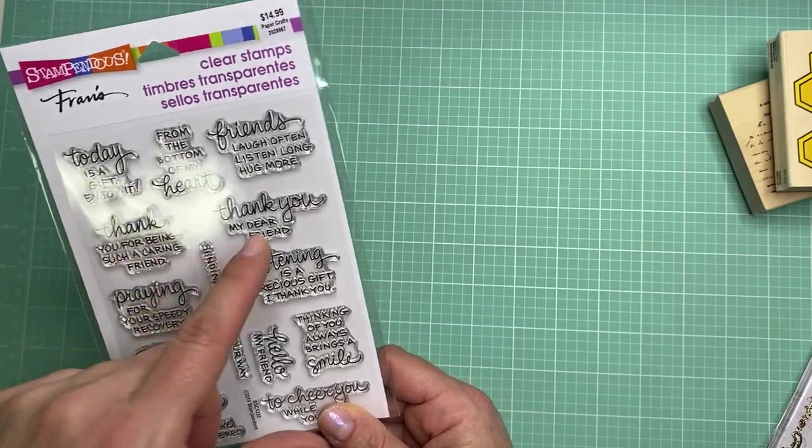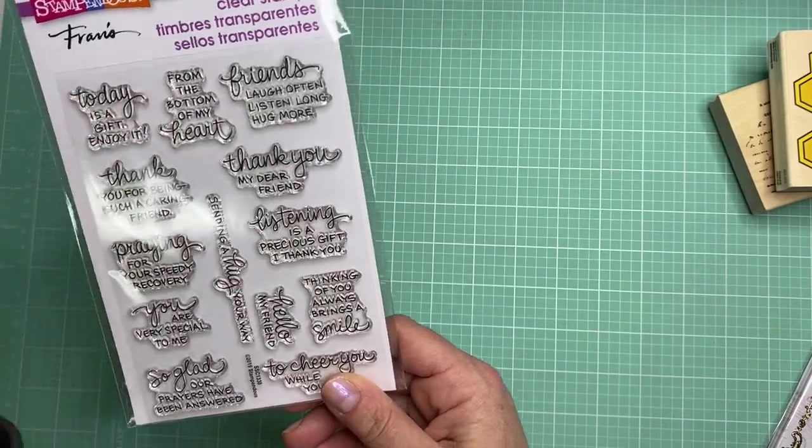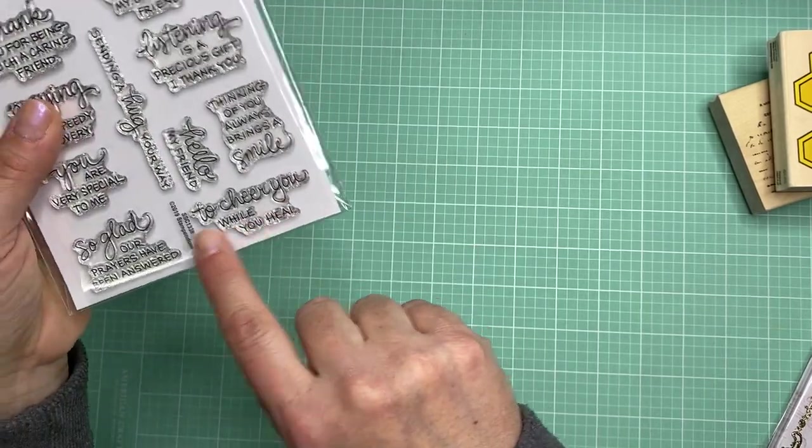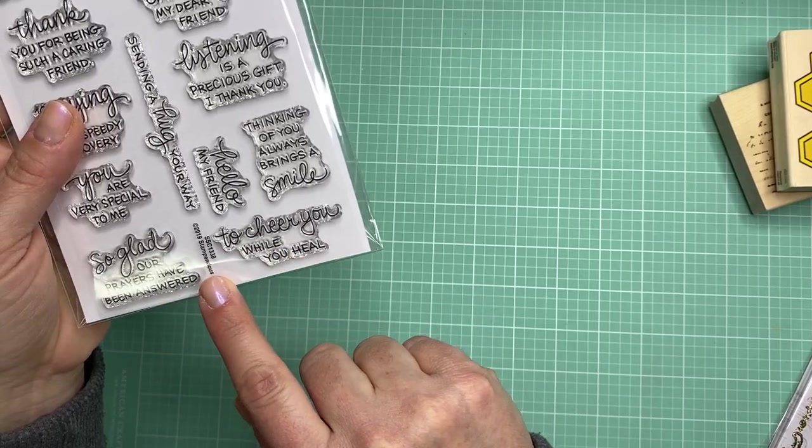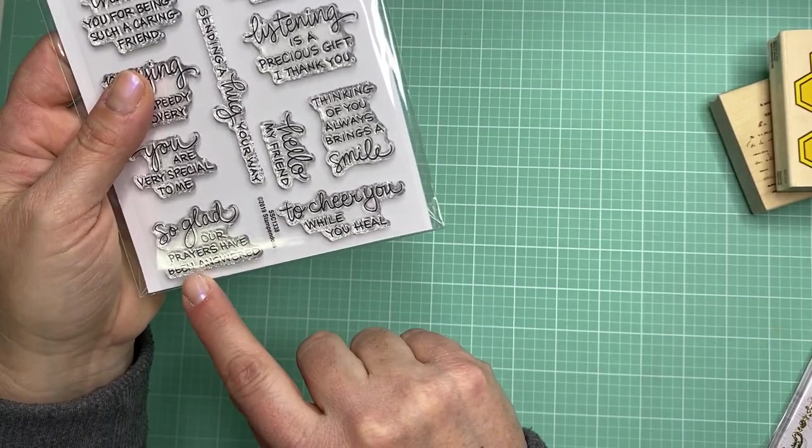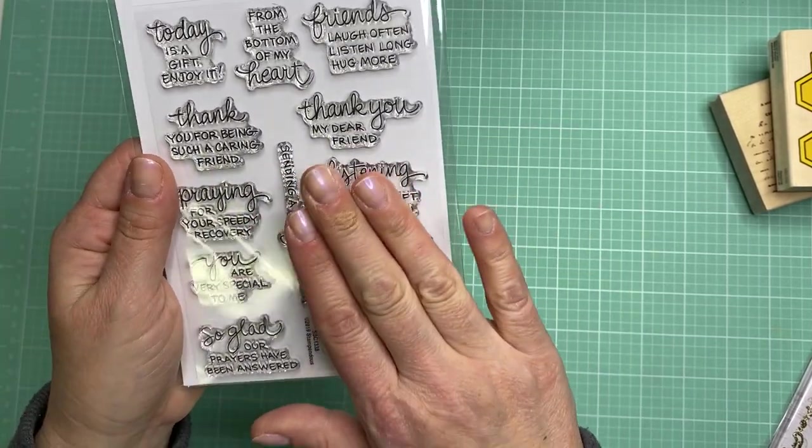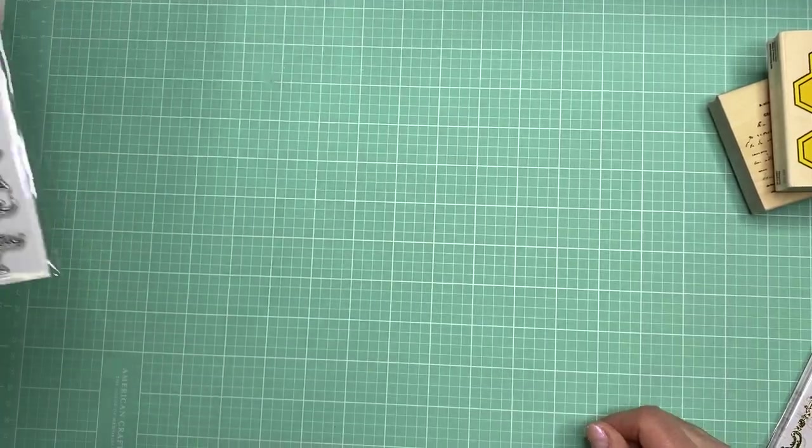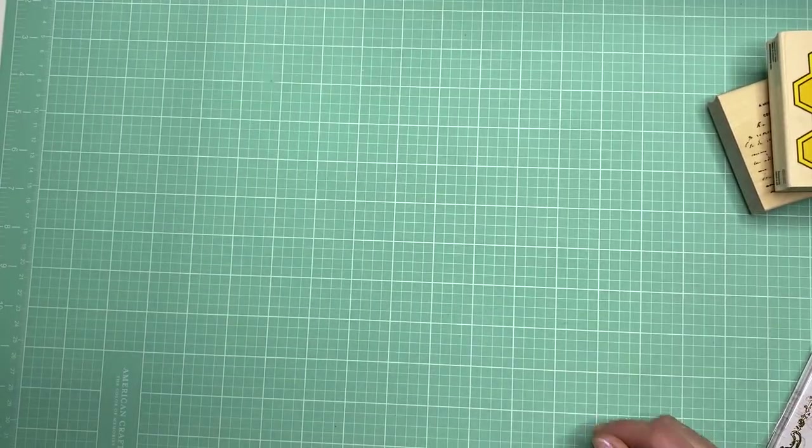Today is a gift enjoy it, friends laugh often listen long hug more, to cheer you while you heal, I'm so glad our prayers have been answered. Just some really nice sentiments. I thought those would be great for the front of the card.